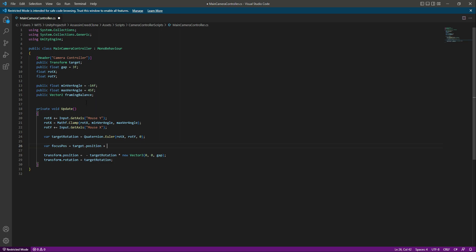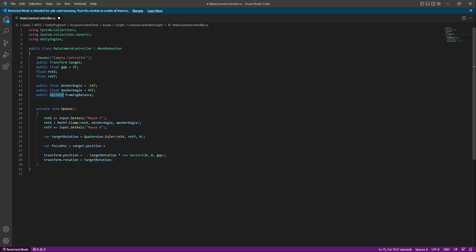Now we want to add the frame balance. As you know, the frame balance is Vector2 and the target position is a Vector3, so if we just type the frame balance it will give out an error.